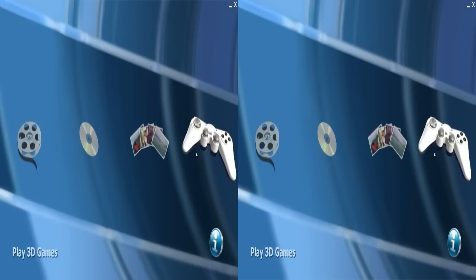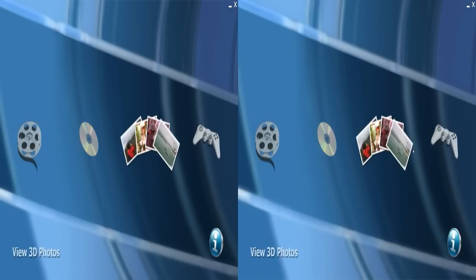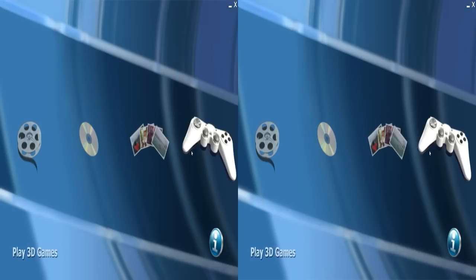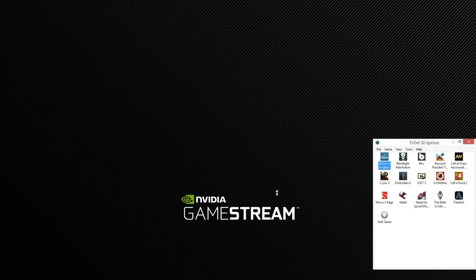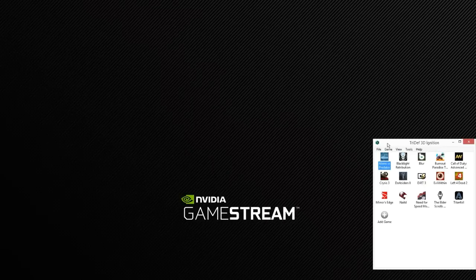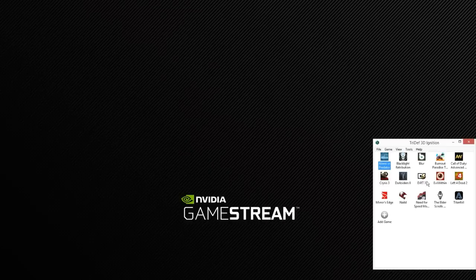And now, I can select the launcher for TriDef. Ignition. Ignition. Whatever. I don't know why I got tongue-tied on that. But, whatever. Then, you can launch your game.